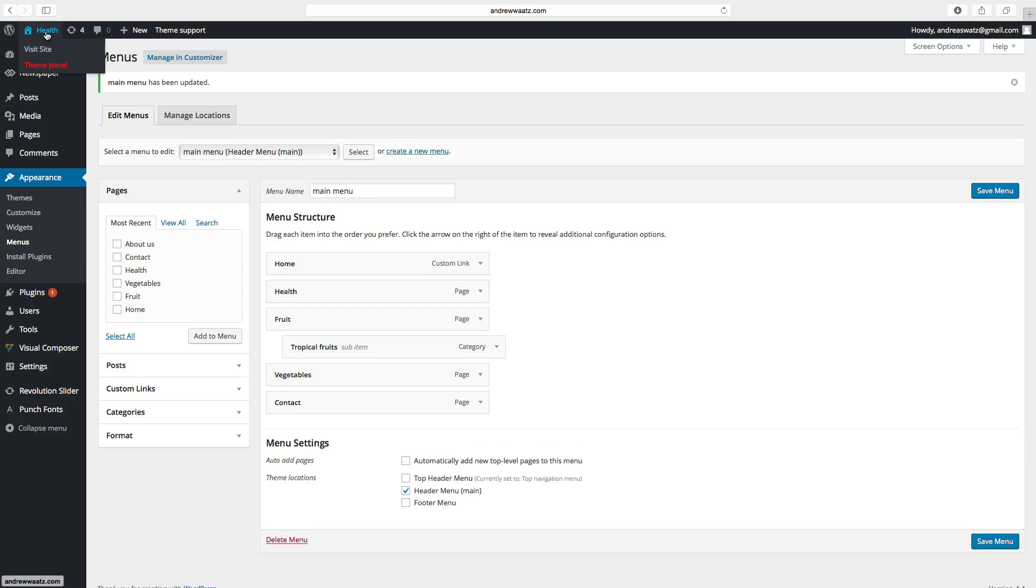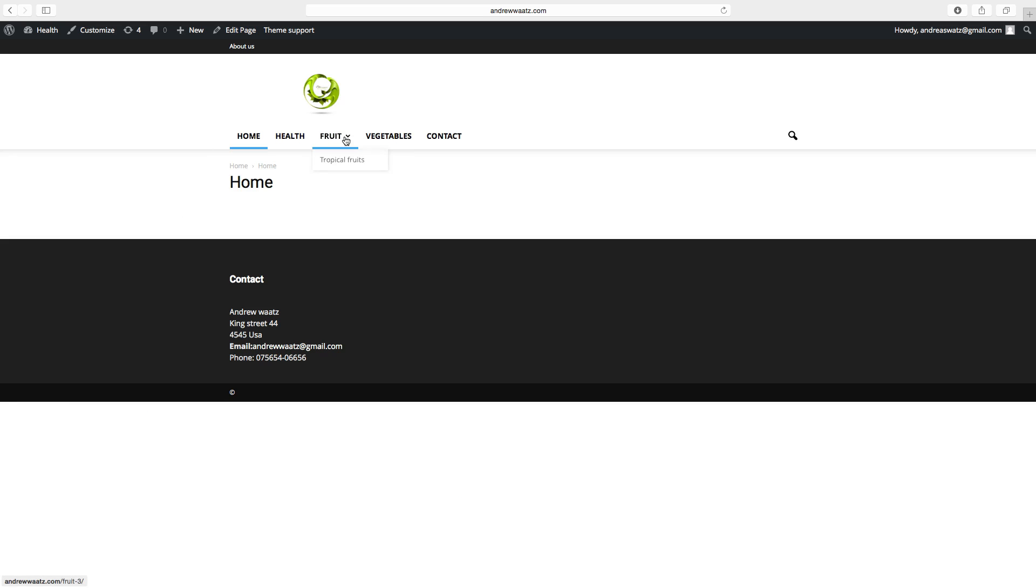Go to the website. So now you see you have this category with tropical fruits.